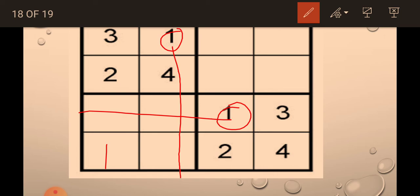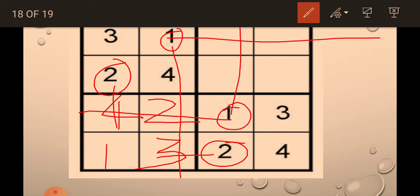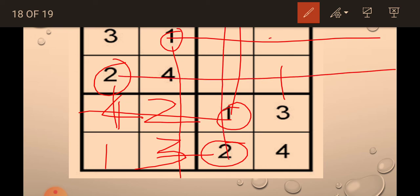Similarly, 2. 2 also will not come here. 2 also will not come here. Then 2 will come here. Now, 3 and 4. Again here. 1 will not come here. 1 will not come here. 1 will come here. 2 will not come here. 2 will not come here. Then 2 will come here. And 3 and 4.